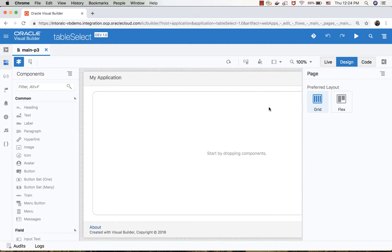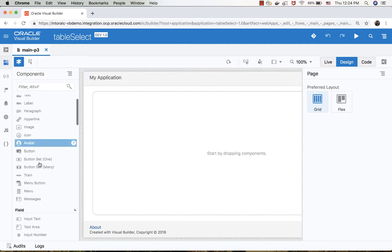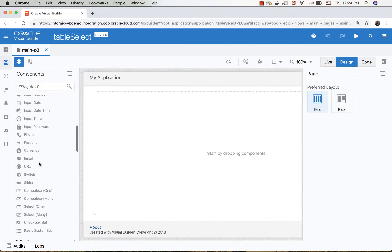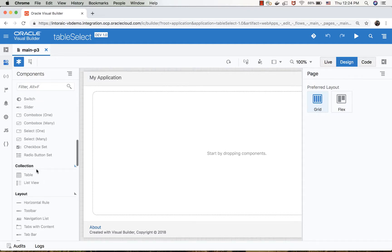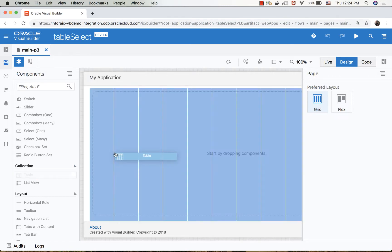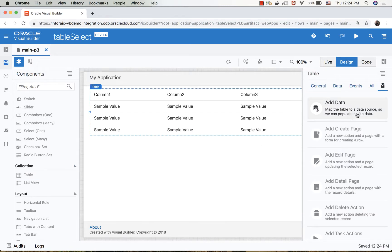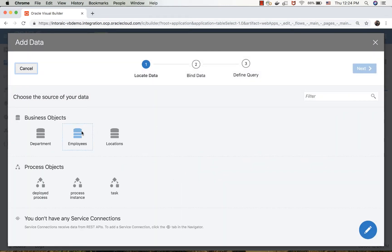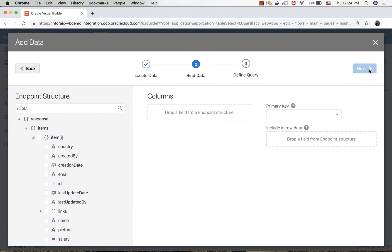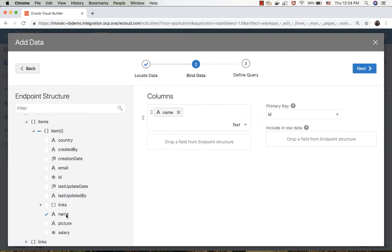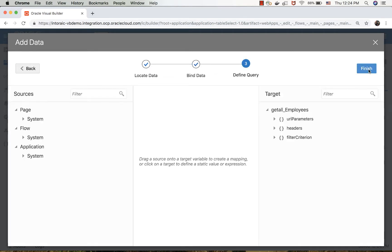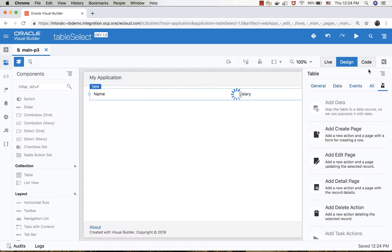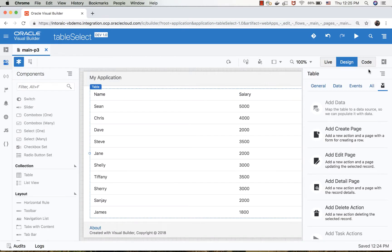In this demonstration we're going to show you how to take a table that is on your page with data. In this case we'll add from a business object a couple of fields - we'll add the name and the salary for example. We want to take this data and filter it by providing a list of names that we want to show up here.